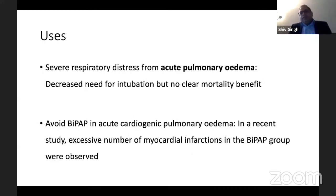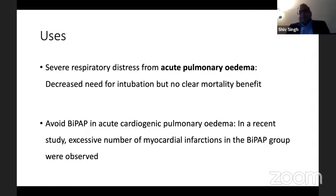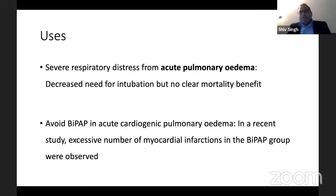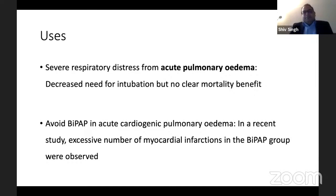CPAP has been used in acute pulmonary edema to get rid of the extra alveolar water, and this seems to reduce the need for intubation. However, there is no clear mortality benefit. It has been seen that BiPAP should be avoided in acute cardiogenic pulmonary edema — one study found an excessive number of myocardial infarctions in patients provided BiPAP. So CPAP is probably okay, but don't try to ventilate patients with cardiogenic pulmonary edema using BiPAP.